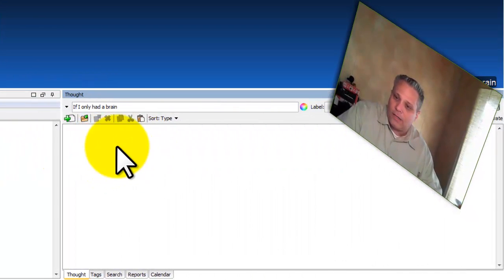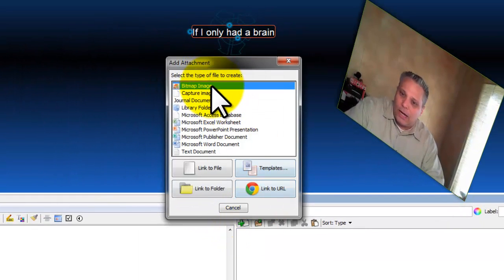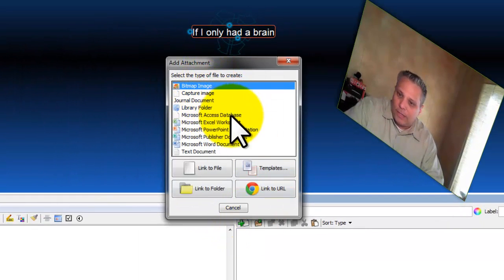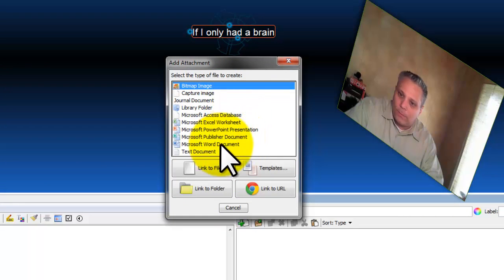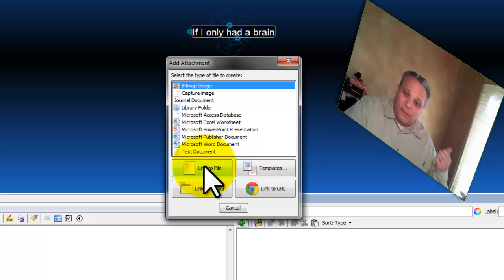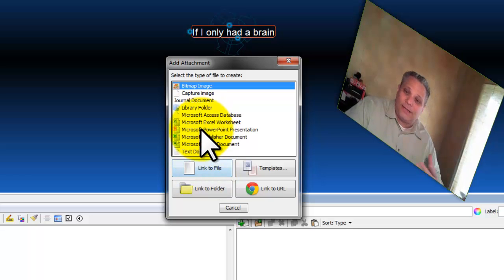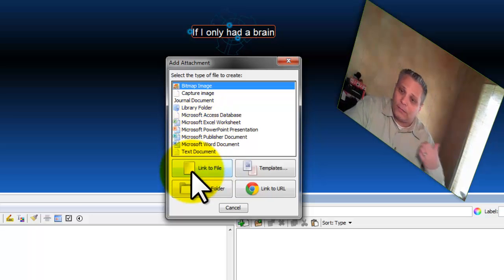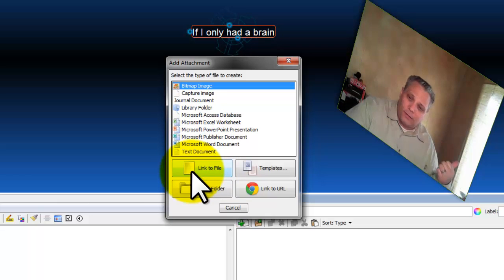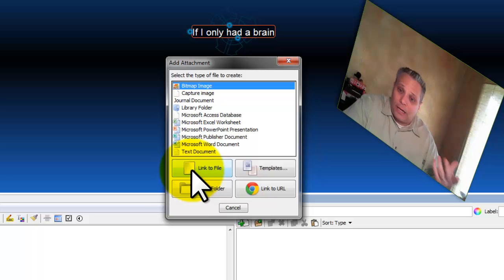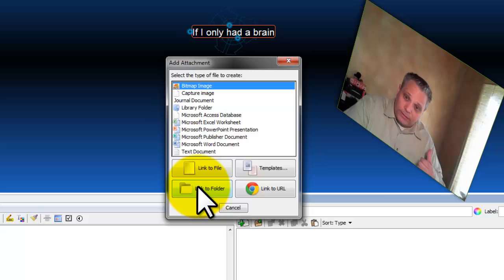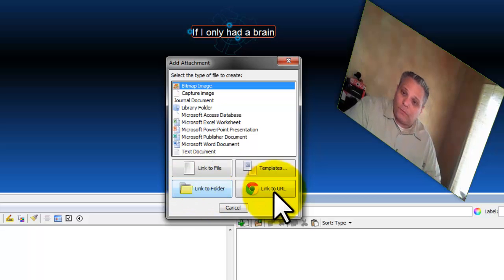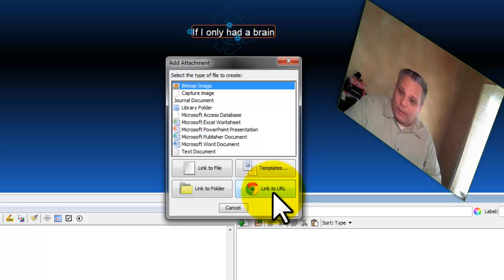And over here is kind of your attachment section. So let's take a look at that real quick. I can add all kinds of attachments, images, library folder, access database, Excel spreadsheet, PowerPoint, publisher, Word doc, text doc. I can link directly to, I can link to a file rather than actually having the file in the thought. I can link to a file that's located somewhere else. Like let's say Dropbox, as I mentioned in the blog post. I can link to a folder. Again, I can link to a Dropbox folder. And I can link to a URL, a web address.